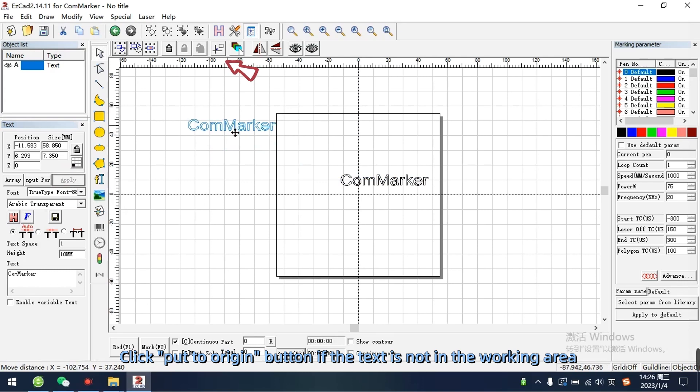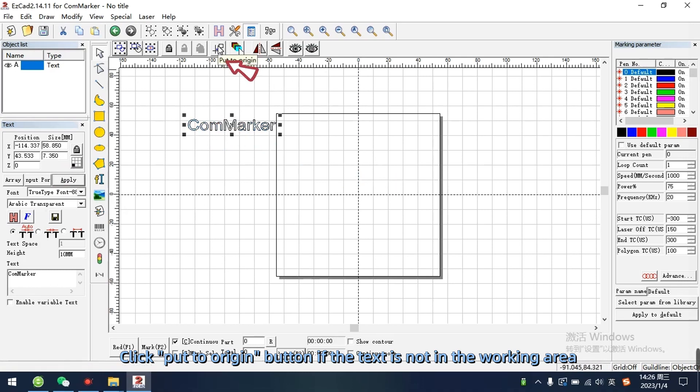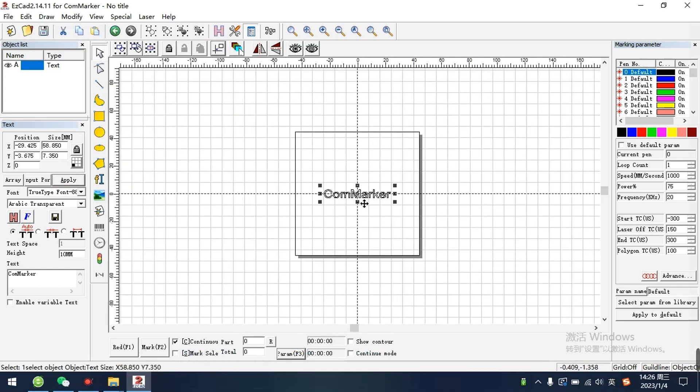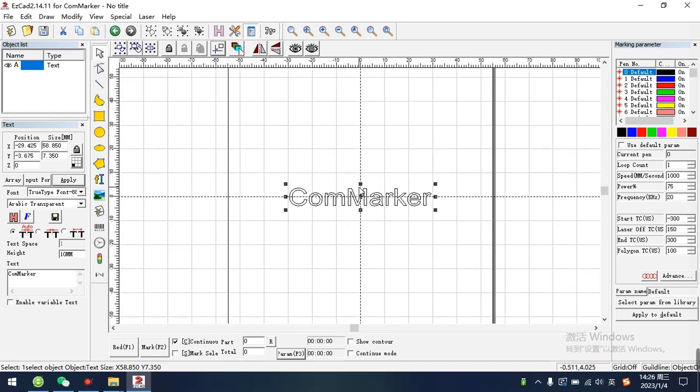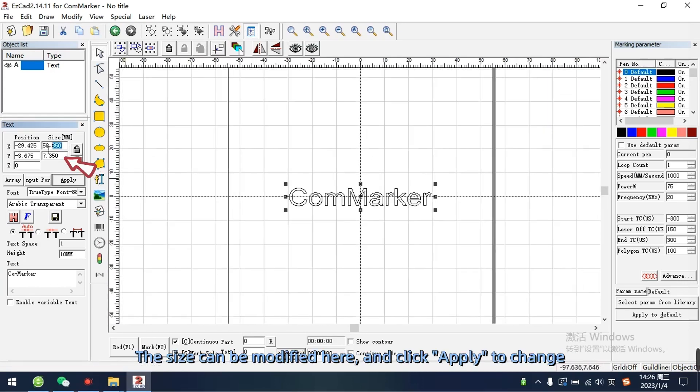Click put to origin button if the text is not in the working area. The size can be modified here, and click apply to change.